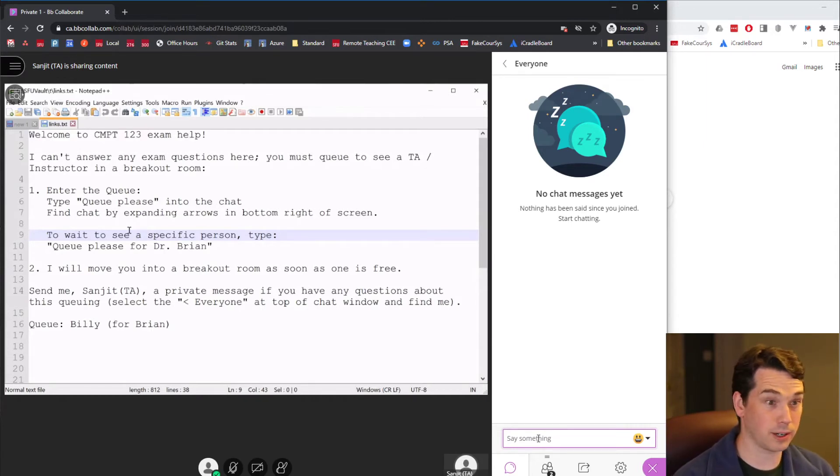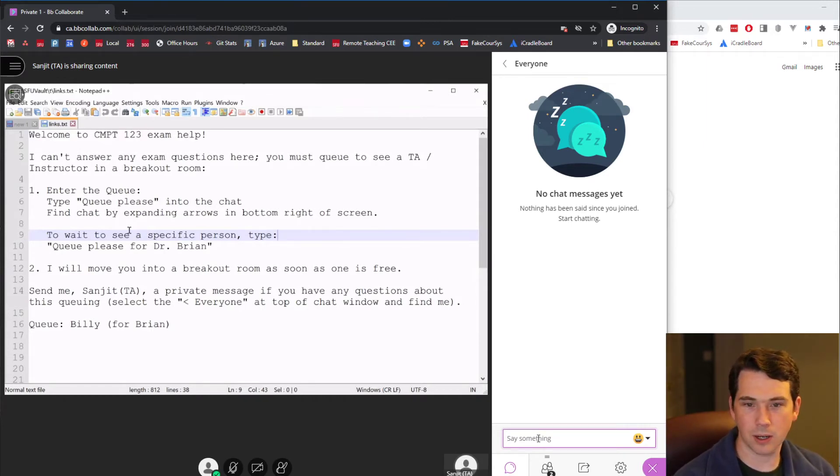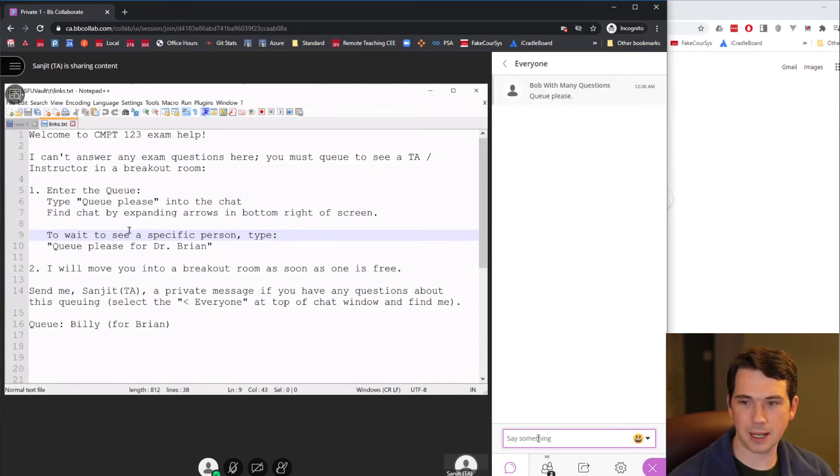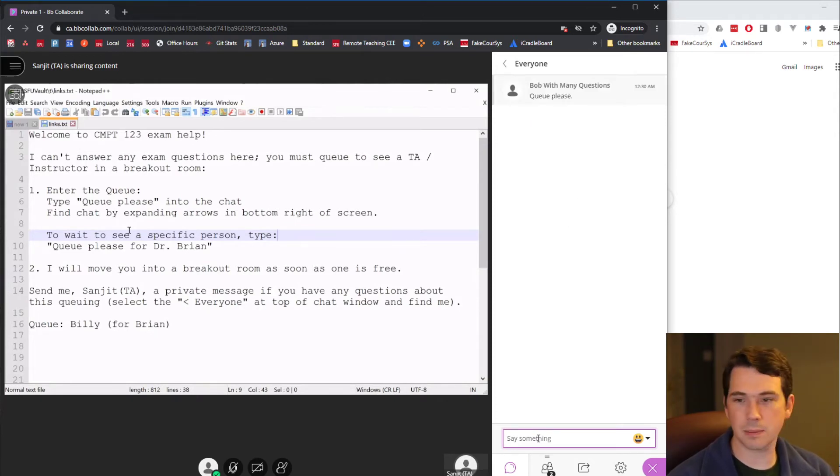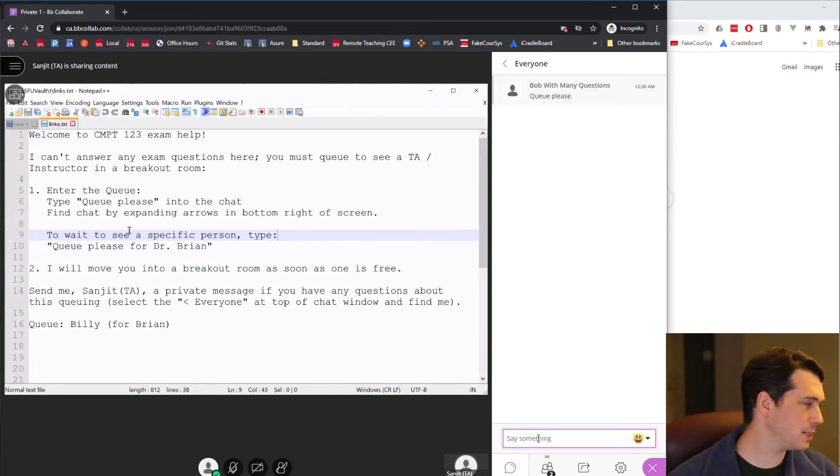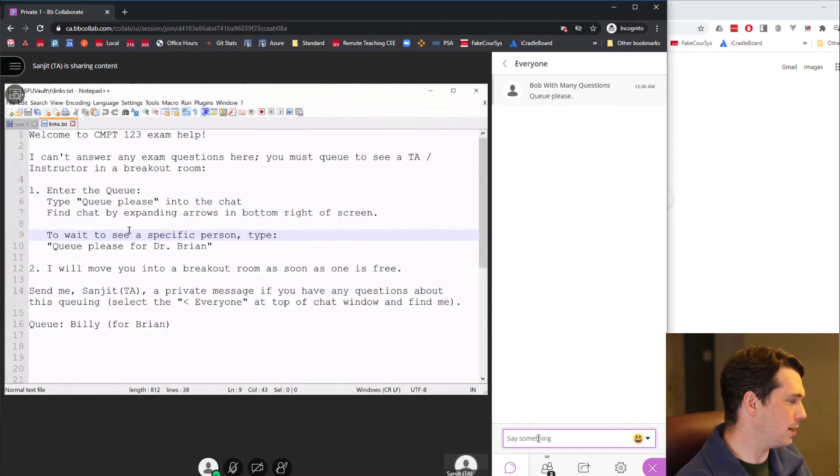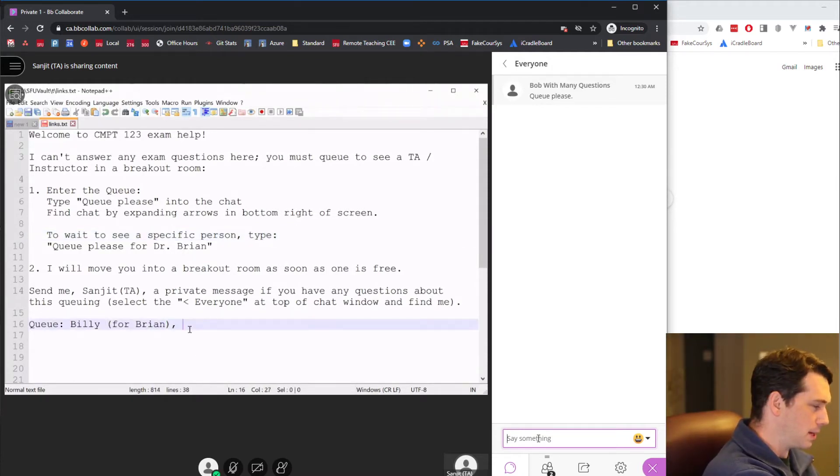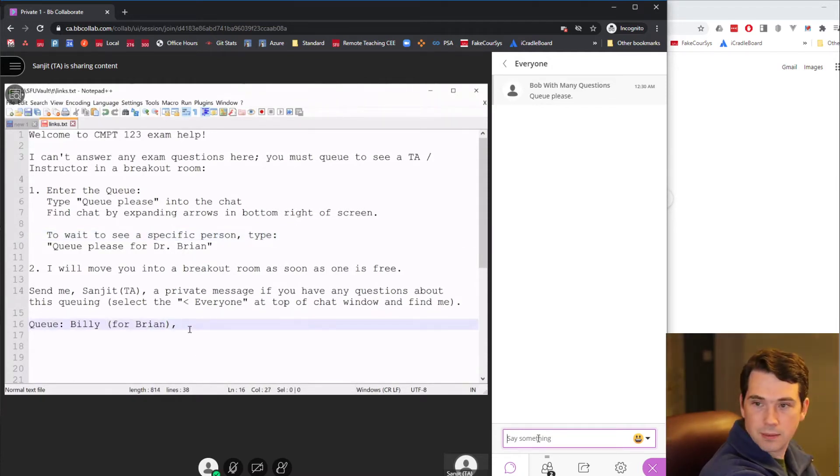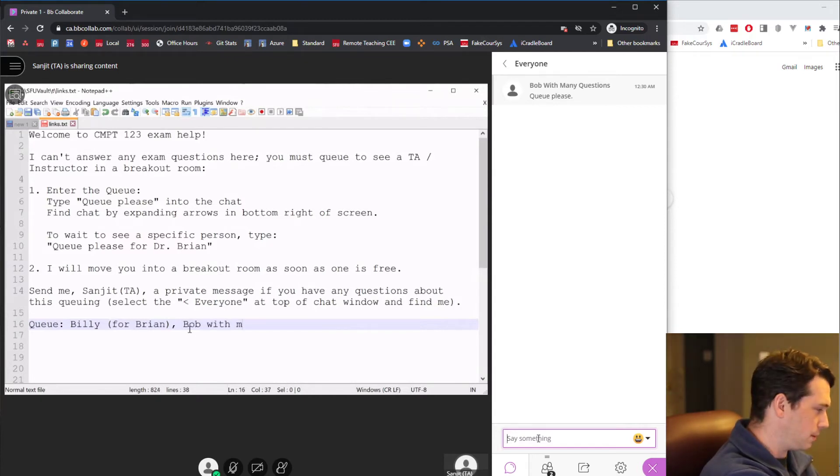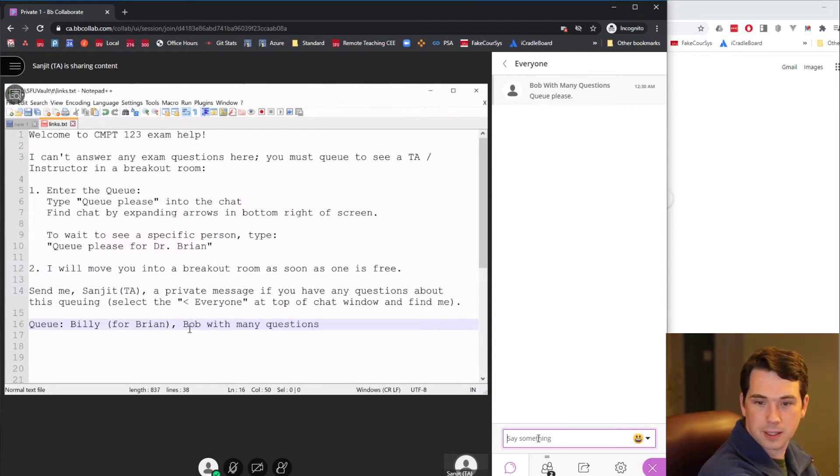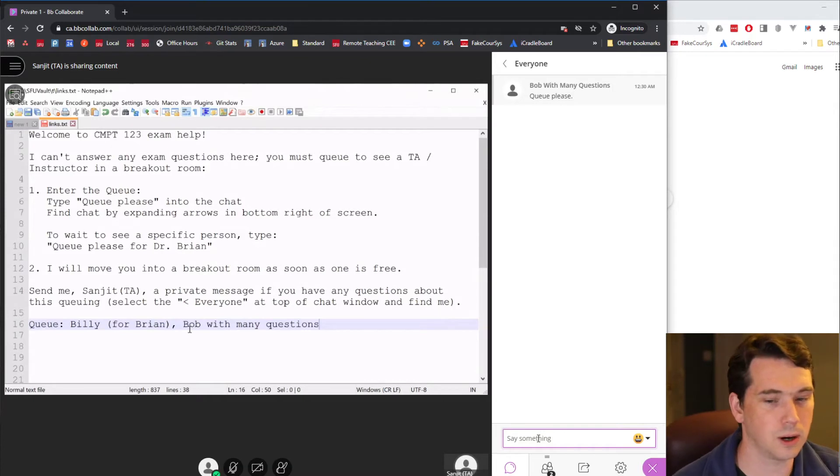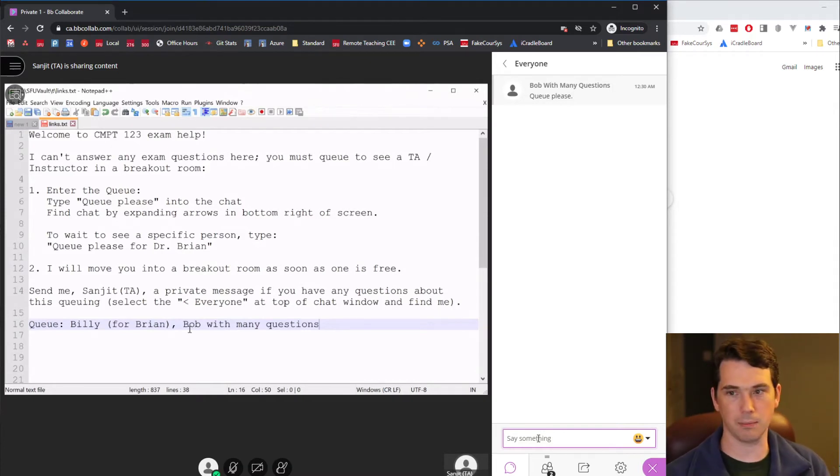I'll type in my name. I just want to type in, it tells me here, queue please. I want to be polite. So the message comes up, queue please. The TA will then see that on their login. And they will then type in here, maybe the next person that we have, Bob with many questions. And we can see that they are maintaining a queue of who's coming up.